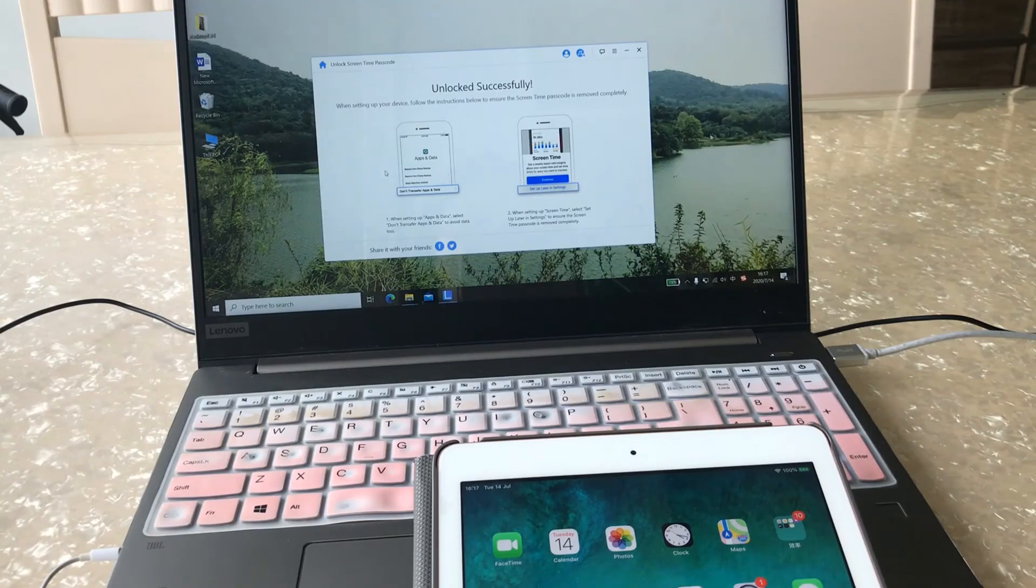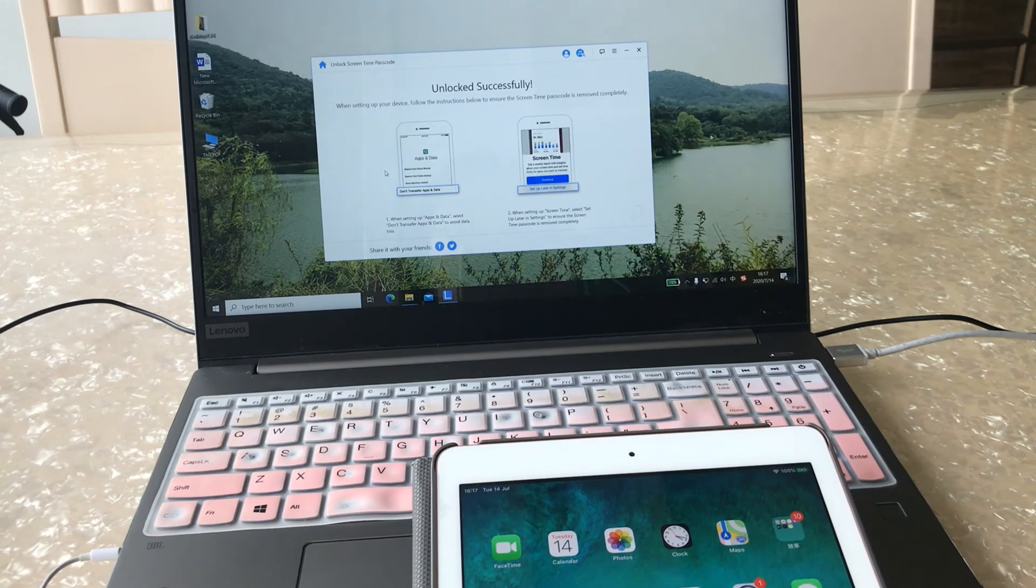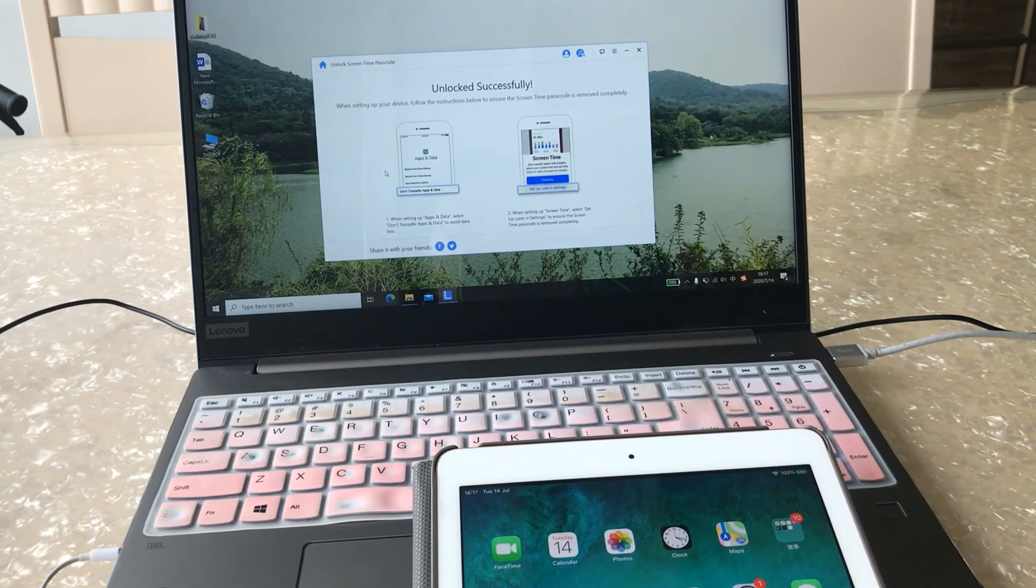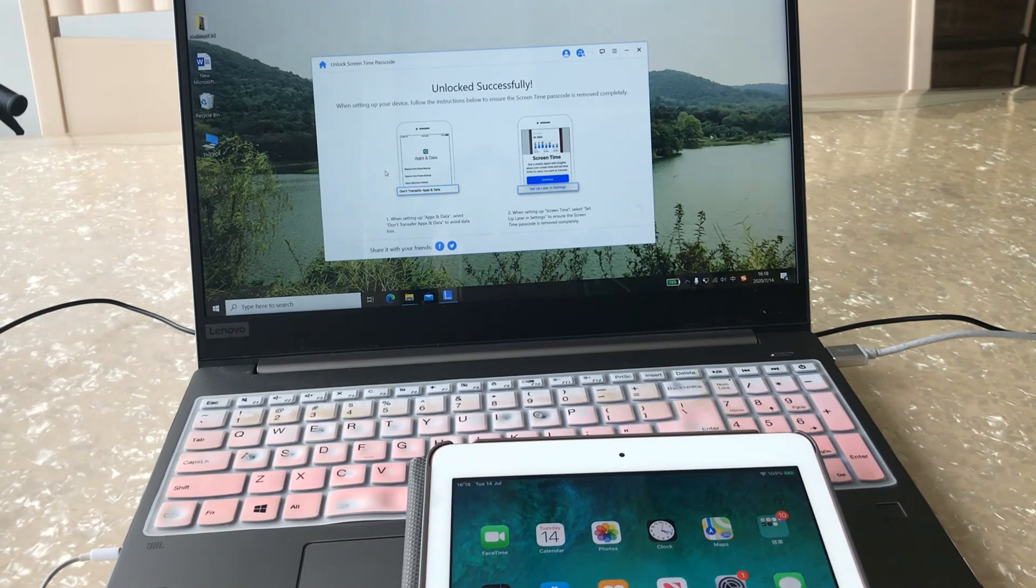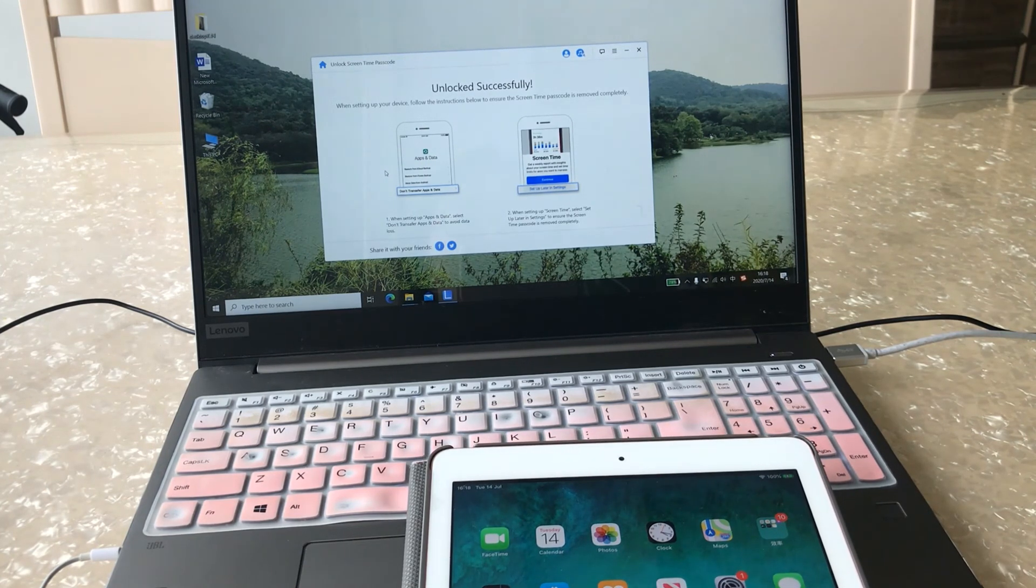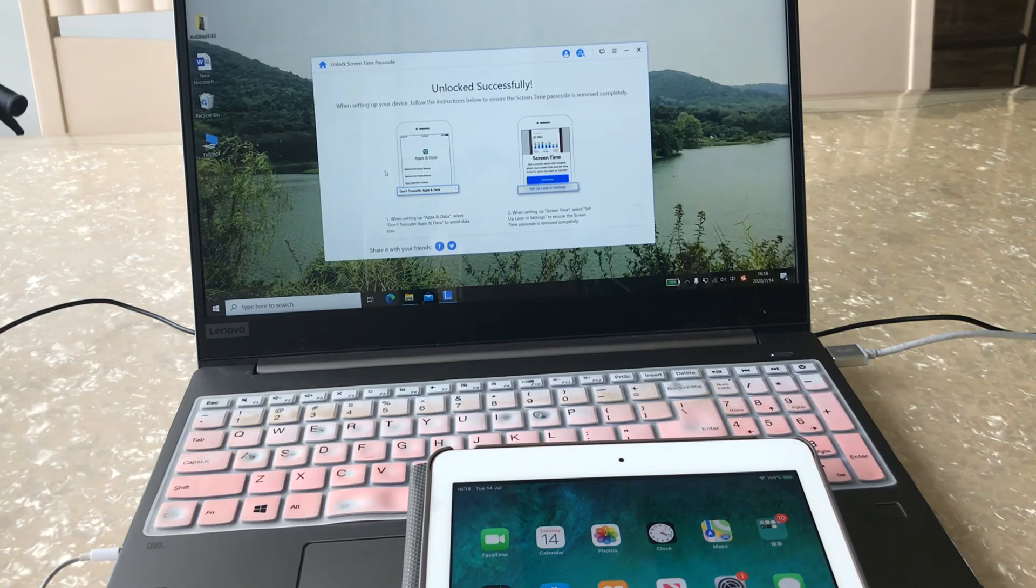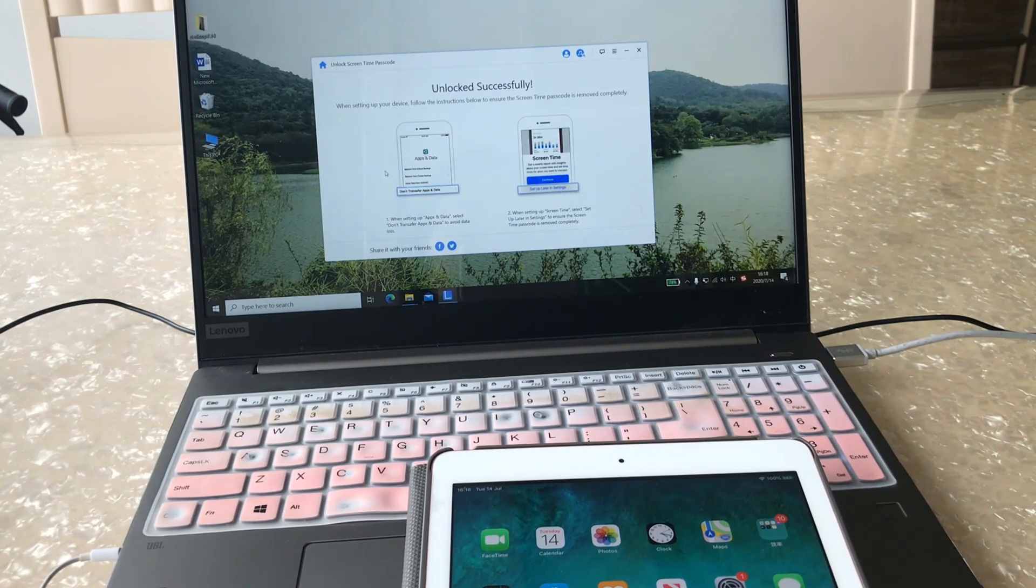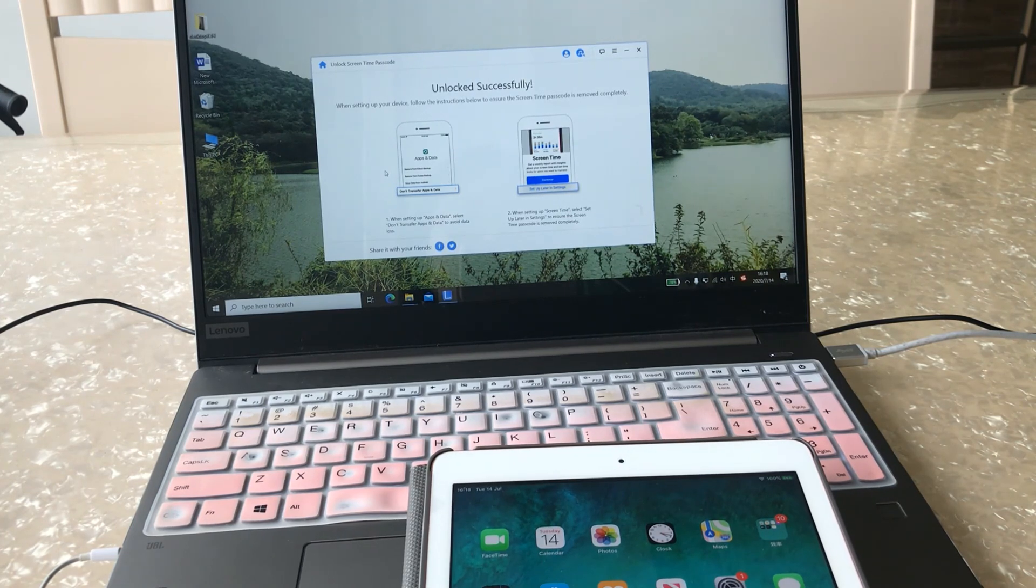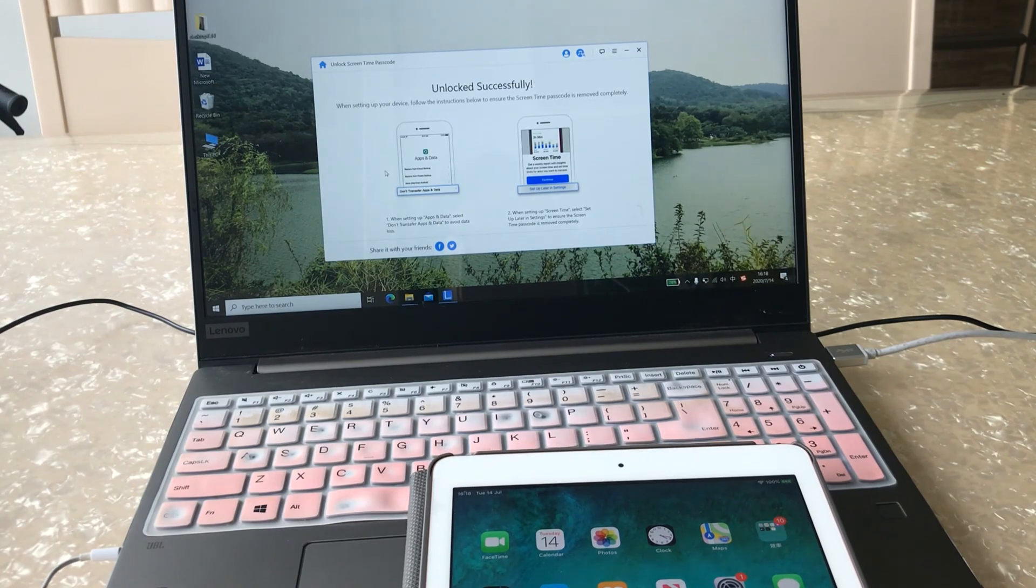This is a smart software to unlock your screen time passcode. If you need to remove the screen passcode, please free download from the link in the description. If you have any problems, you can leave a comment. We will help you as much as we can. Bye guys.